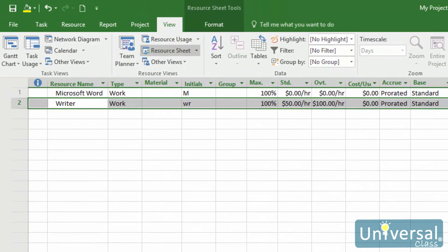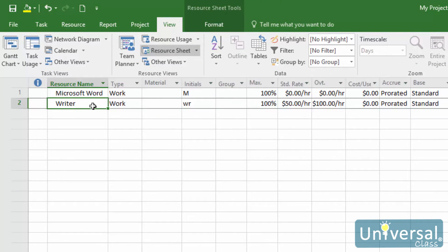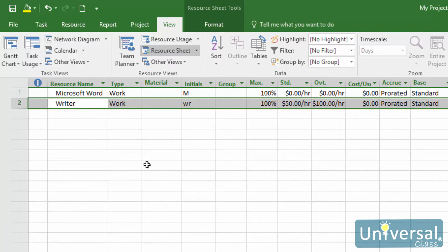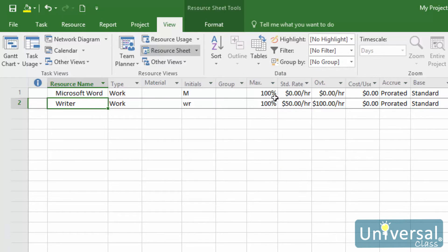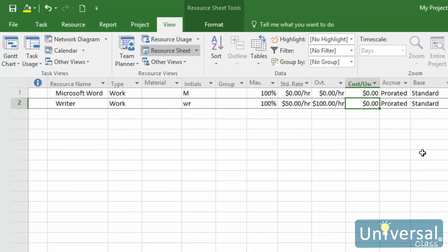To enter a per-use cost instead of a rate for a work resource, go to the Resource Sheet. Go to the View tab, then click the downward arrow below Tables in the Data Group, then select Entry. In the Cost Use field under the Cost Use column in your Resource Sheet, enter in a cost.